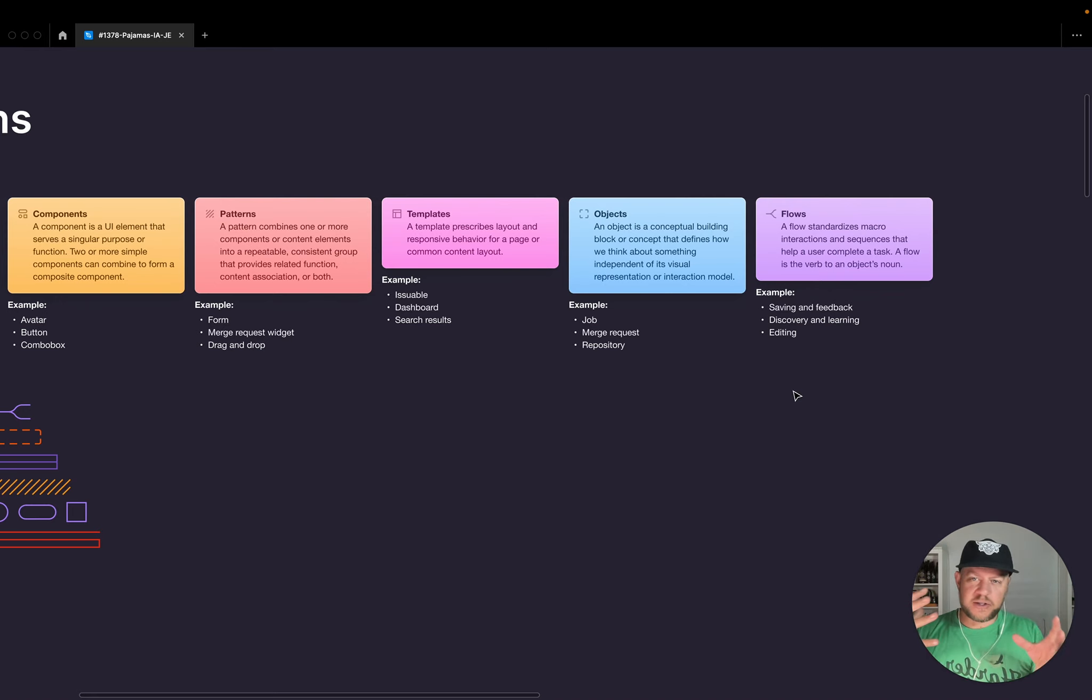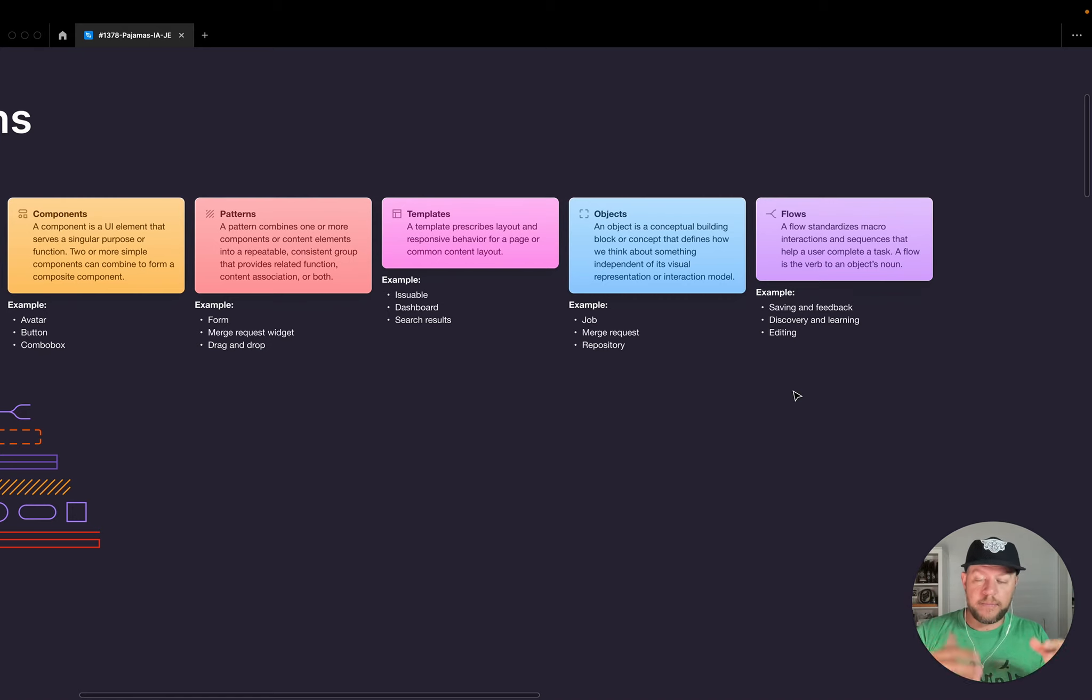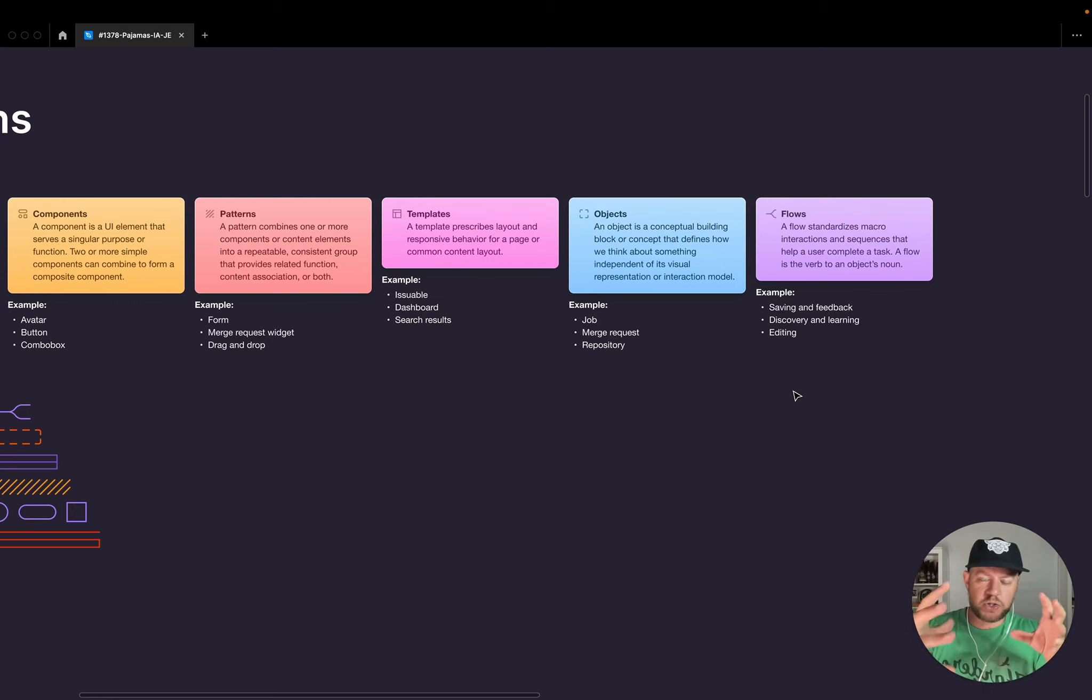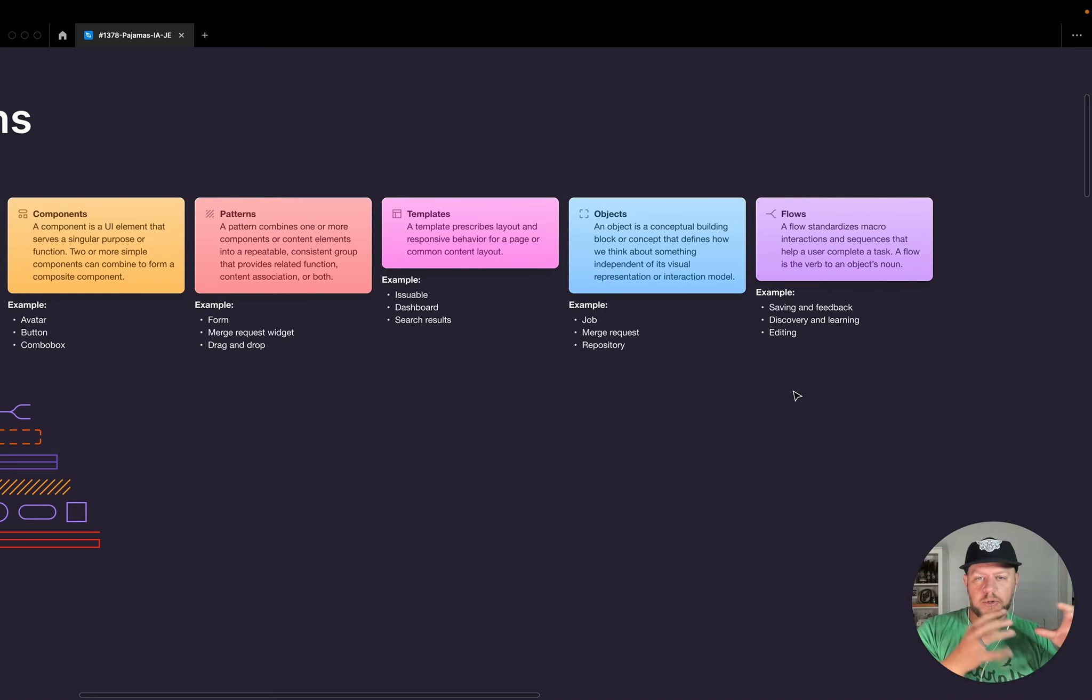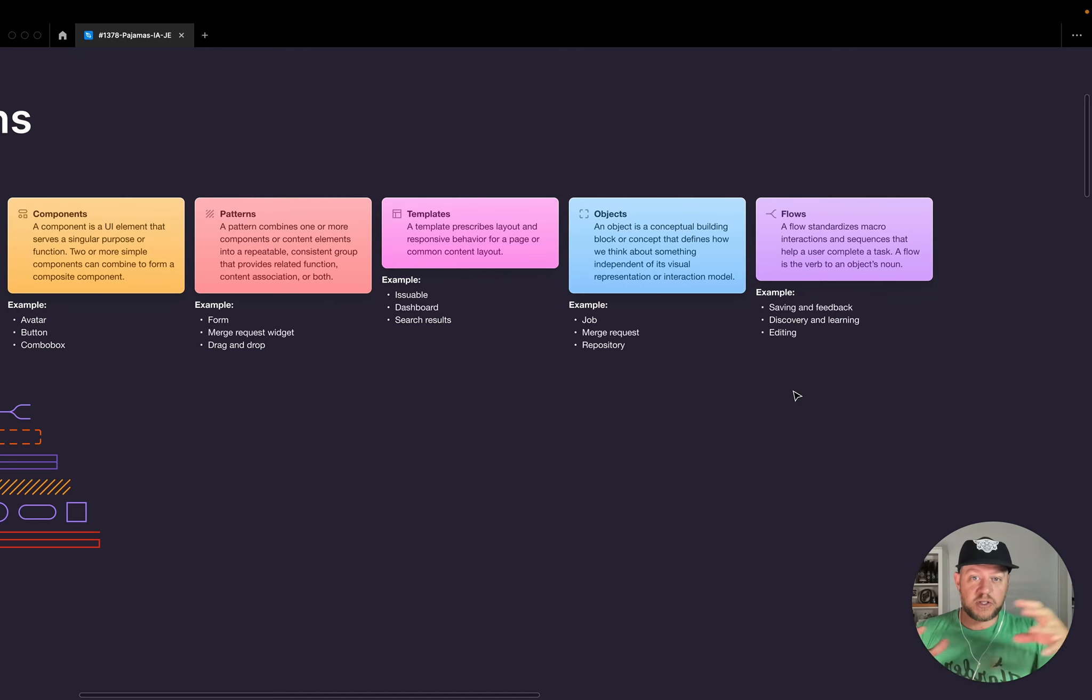And so the goal of having this section appended at the end is to take everything else and show how do we move through these macro interactions and sequences to help a user. And by documenting that in pajamas, we lay the groundwork for just a more consistent UX and behavior.